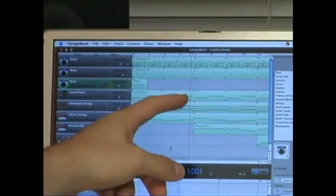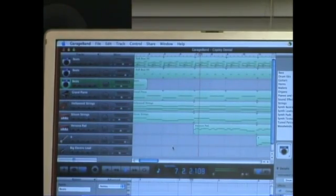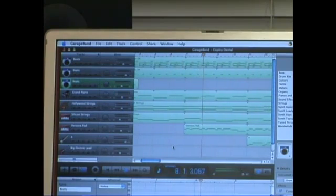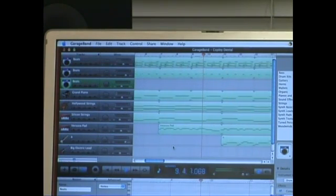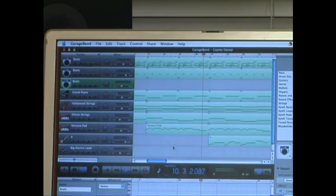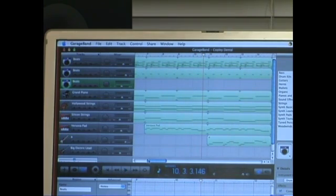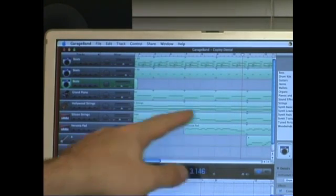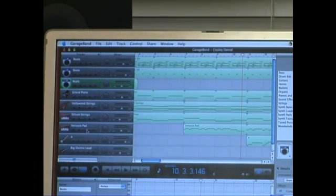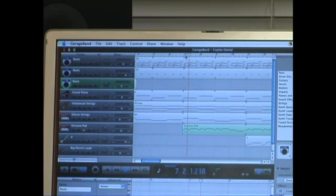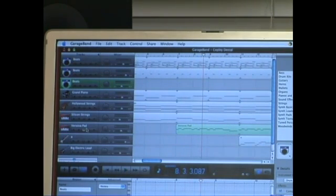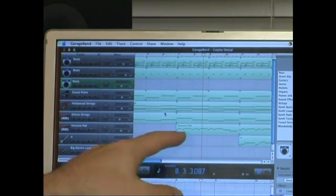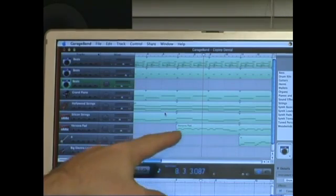Here's a piece that I recently did. I'm thinking it might be good to take this part over here and move it earlier on. Here's what the part sounds like. So what I'm going to do is select an area to cut. I want from here to here — this is the full range of the piece.